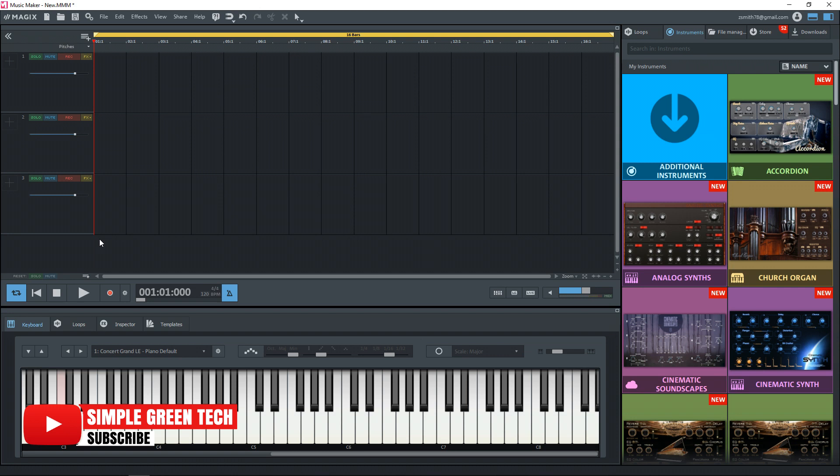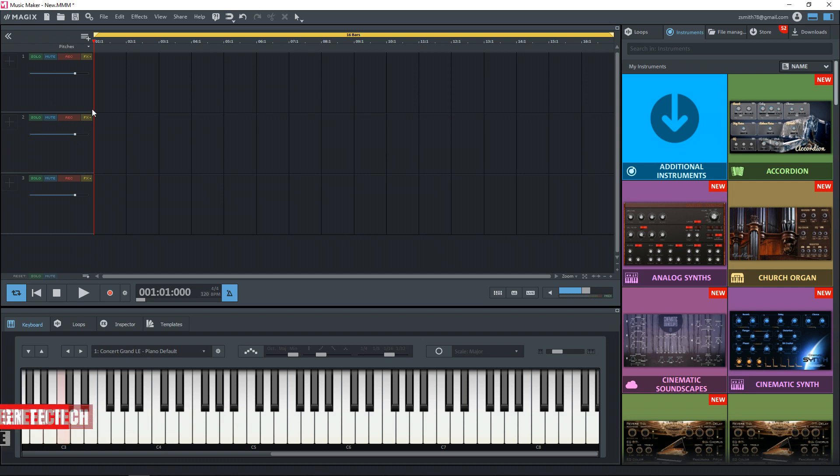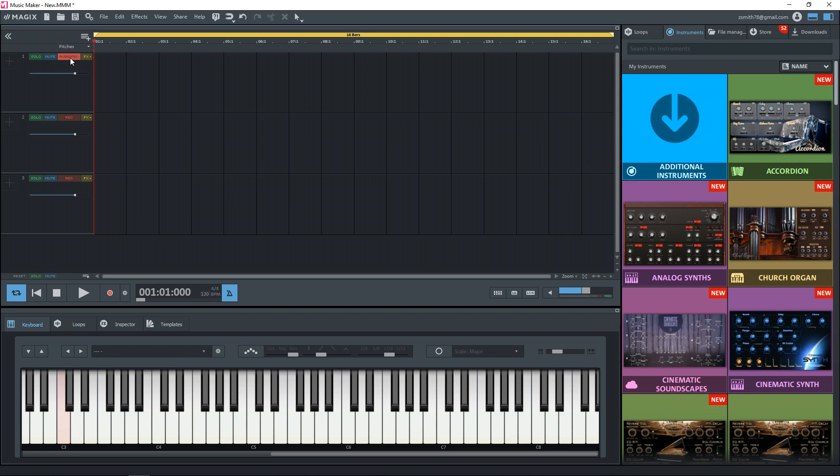I'm going to record a quick guitar clip here and to set up your track, you want to go up to this record button here on whatever track it is you're recording to and click it once until it says audio recording. If it says MIDI record, click it again until it says audio record.